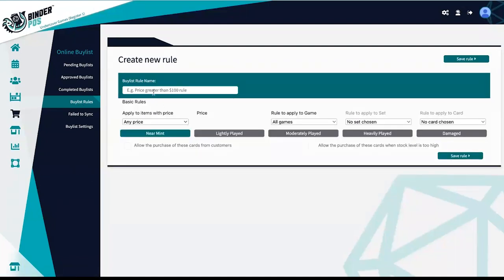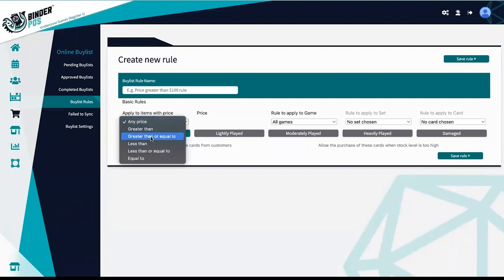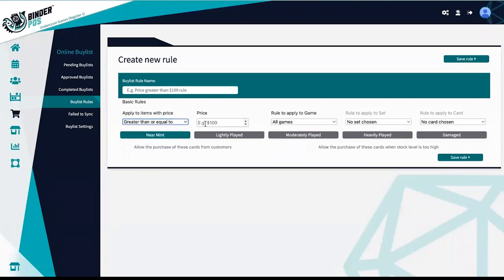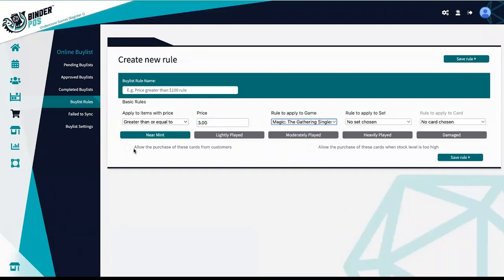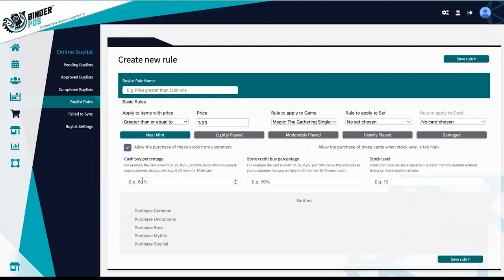Allow the purchase of the grades you wish to accept. Input the percentage you would like to offer for cash and store credit based on your current sell prices.